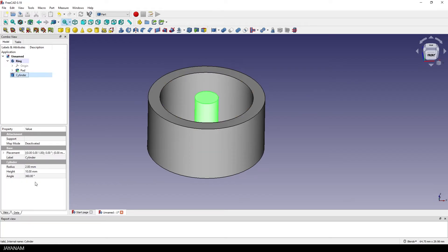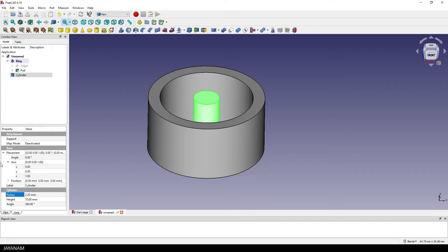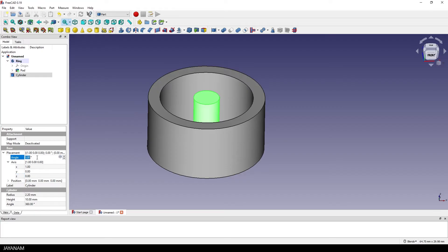Okay, so first I select the cylinder and I think I will increase the radius a bit, just a tiny bit. That looks good, and then I go to the placement and rotate it around the X axis 90 degrees.